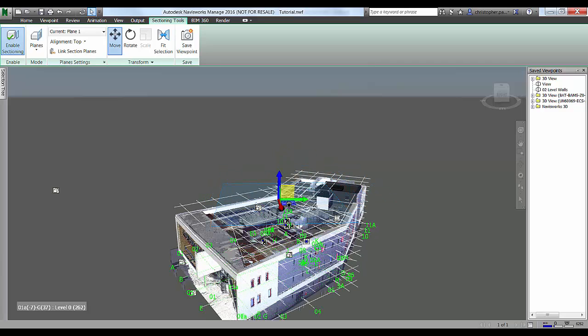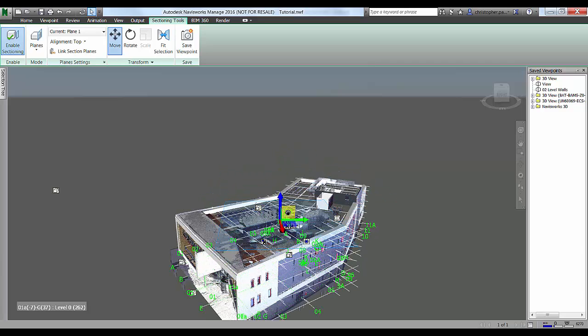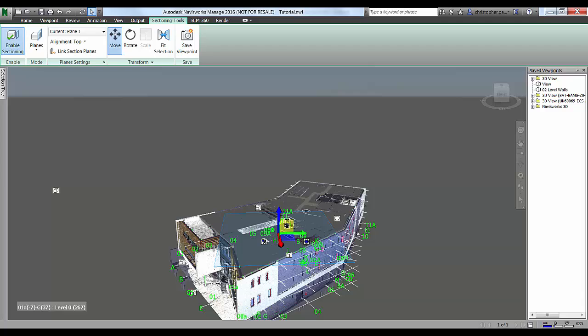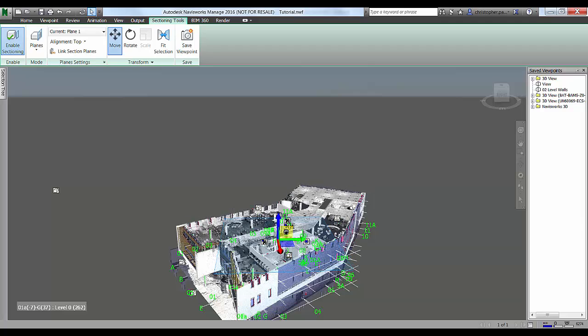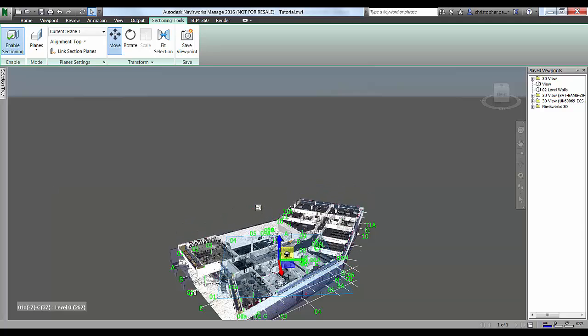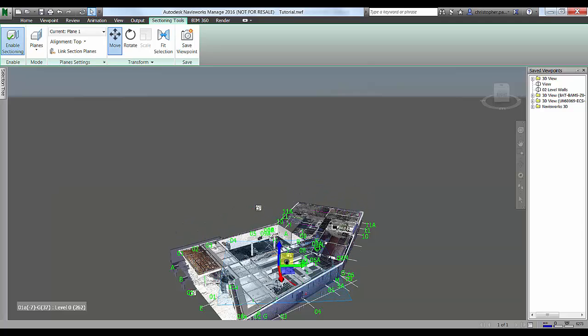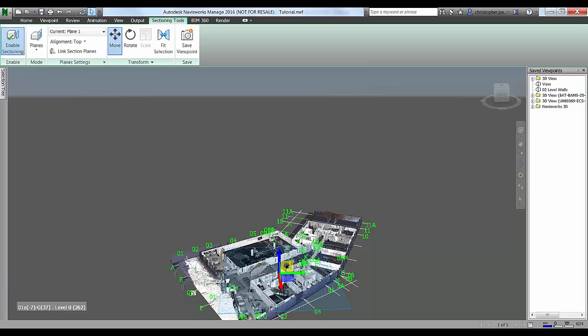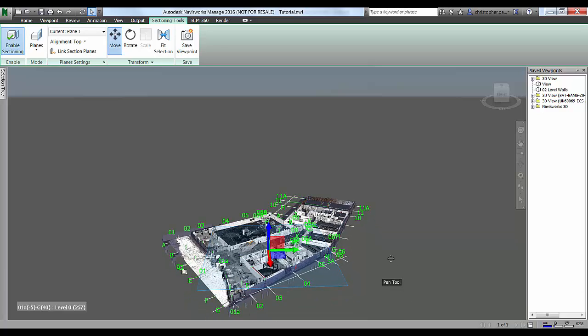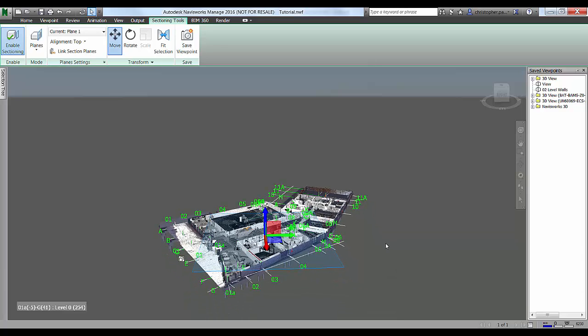You'll notice if we grip these tools here we can move that around and we can drop that down, so as we just move this down we're cutting a nice slice through the building at a level that we want to interrogate it at.